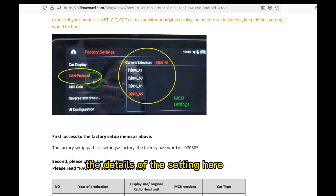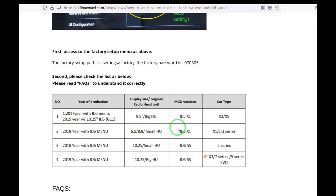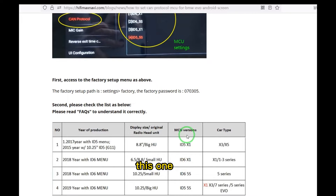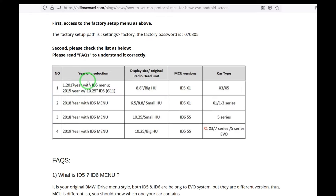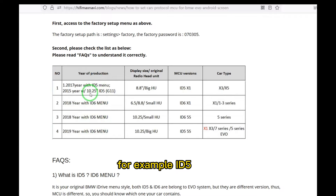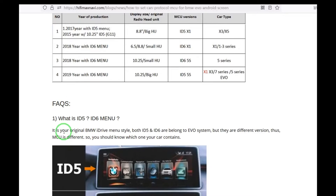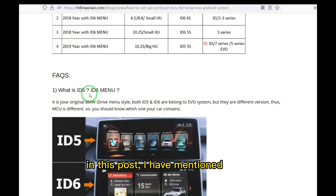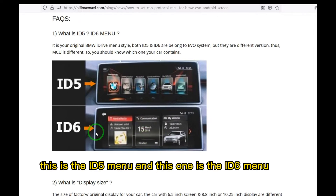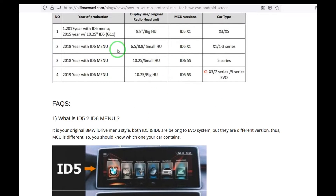This post will explain the details of the setting. Here is the list — you can see the MCU version here. For example, if you're not clear about the information — for example ID5 or ID6 menu — you can read the FAQ in this post. I have mentioned the details here: this is the ID5 menu and this one is the ID6 menu. Different iDrive versions use different MCUs, so please make sure to choose the correct one.